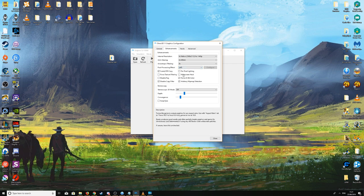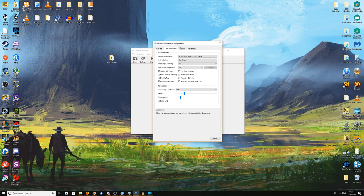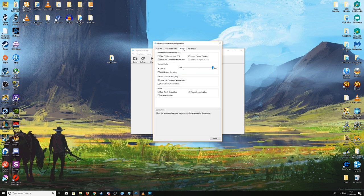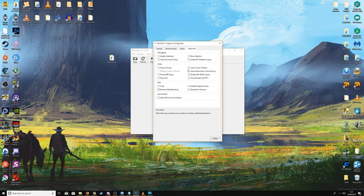There are also Widescreen Hacks and other options — hovering over each one shows a description of what it does, so feel free to explore those. The Hacks tab has nothing particularly useful for the general user. Under the Advanced tab, there's nothing critical for most users apart from Borderless Fullscreen, which can cause some instability but is nice for some people. If you want borderless fullscreen, it's right there on the Advanced tab.